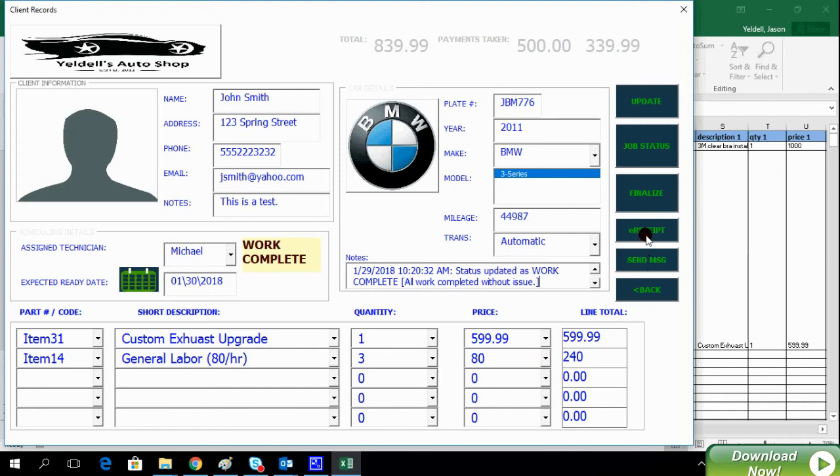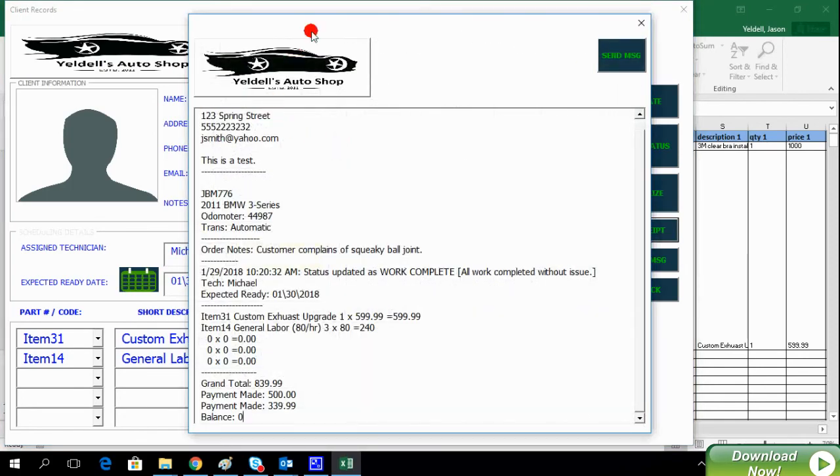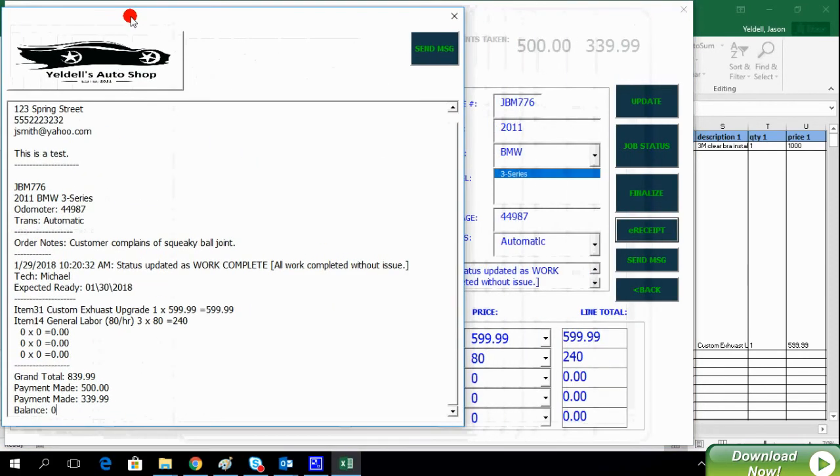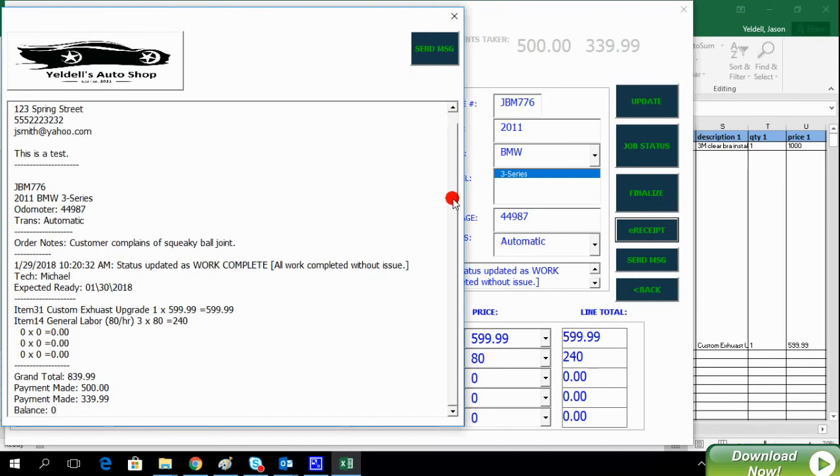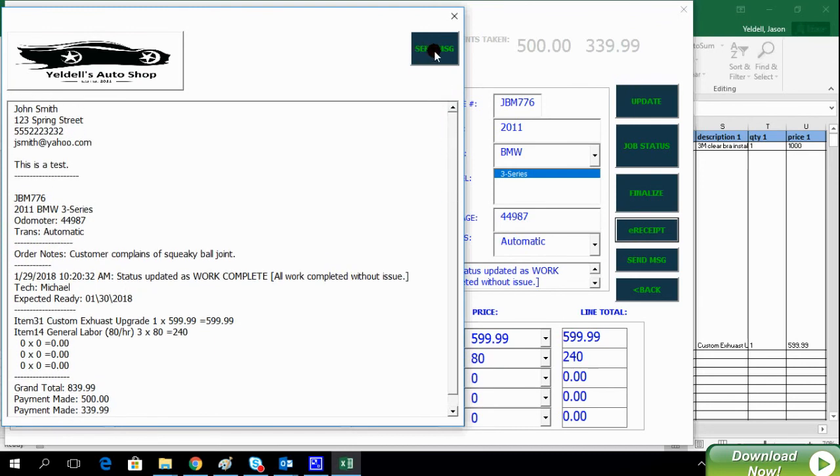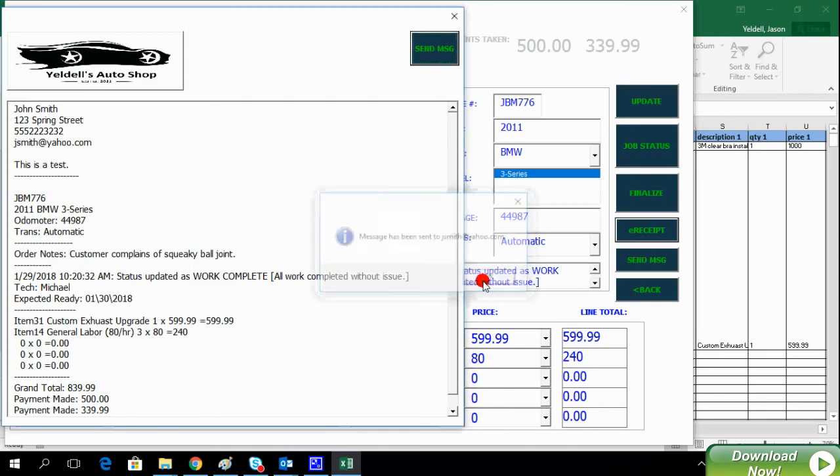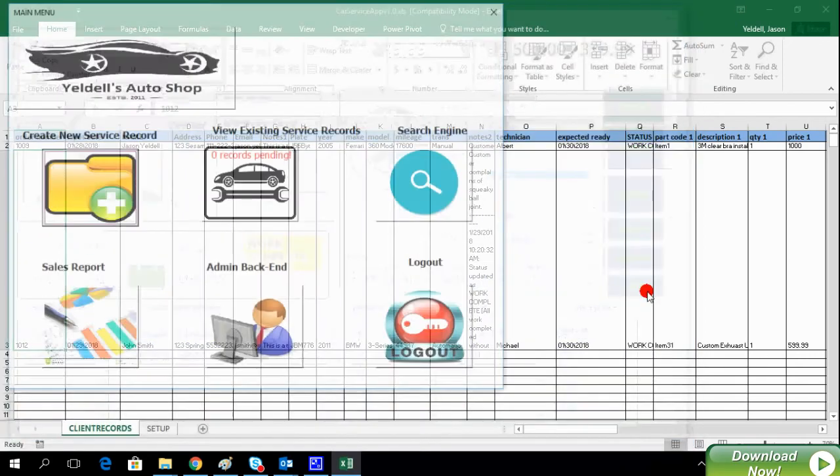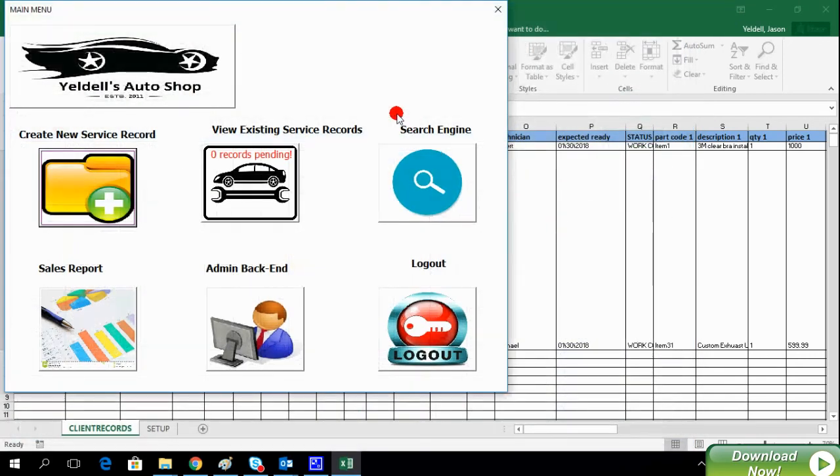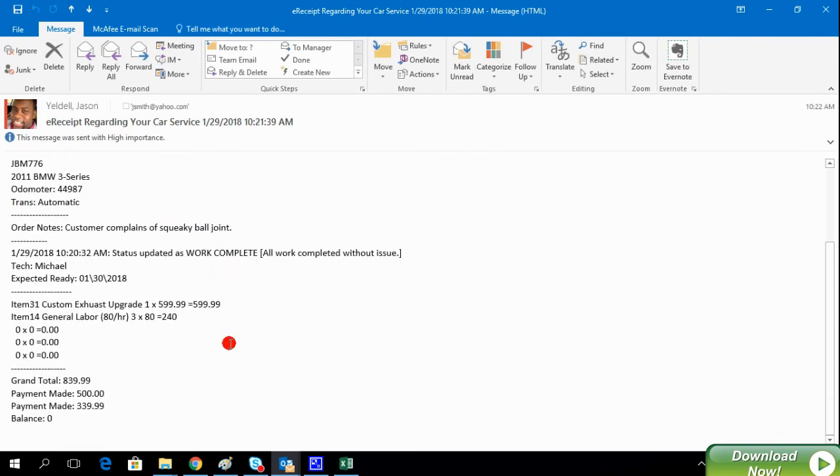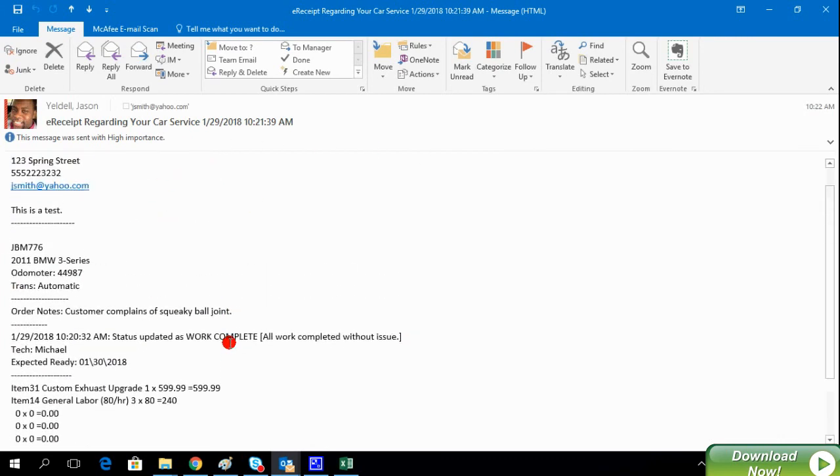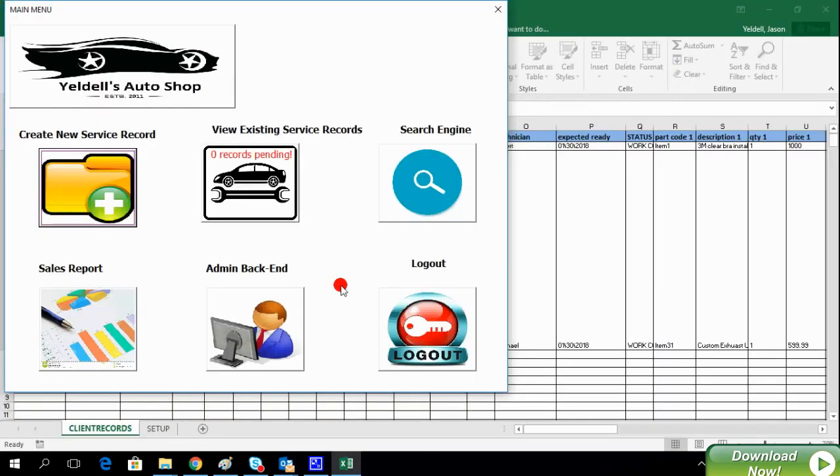A full e-receipt can be generated by clicking on e-receipt. The system will then allow you to automatically email the client this e-receipt by simply clicking on Send Message. If we check Microsoft Outlook, we can now see that the message was sent.